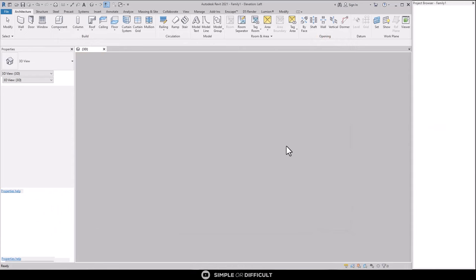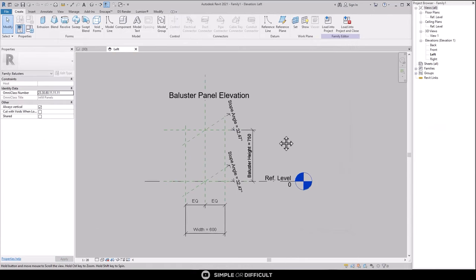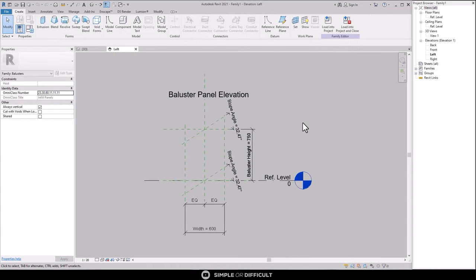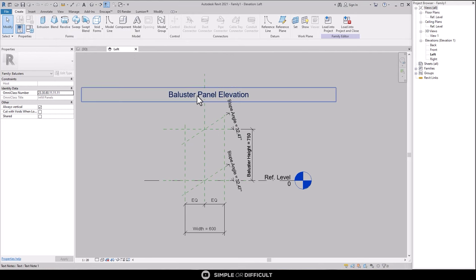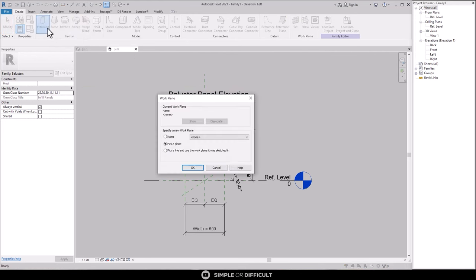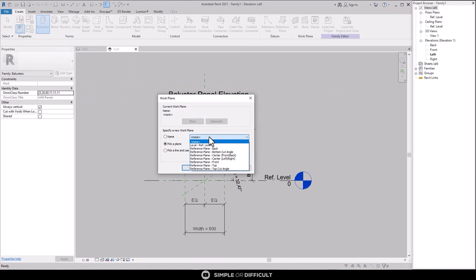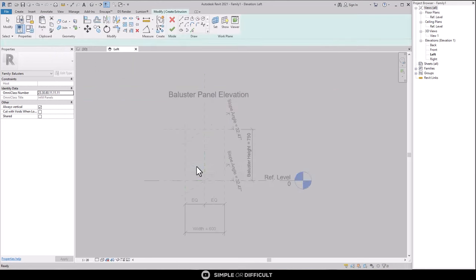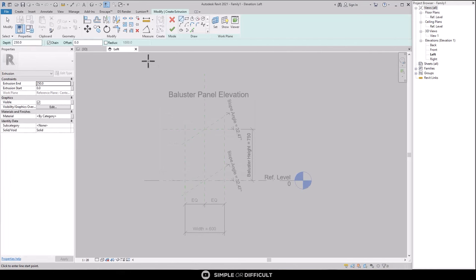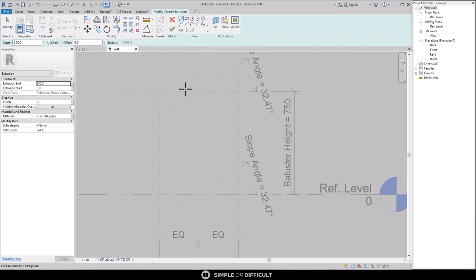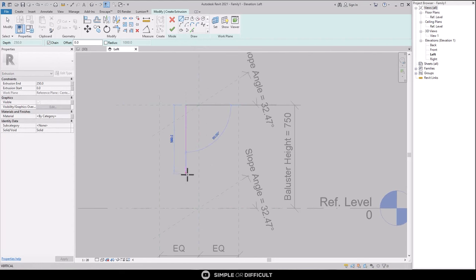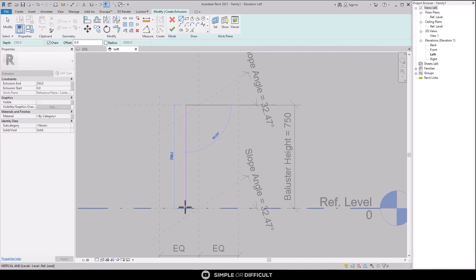So hit open and that takes us into the family editor where we are going to create the balustrade profile. Okay, we are going to be using this tutorial to create this balustrade. Okay, so select it by clicking on it. Now we have to select our plane. Click on this drop down right here and select Reference Plane. Now we are inside sketch mode. Let's draw our balustrade. We are going to be using a combination of modify and draw tools, so I suggest you watch closely.